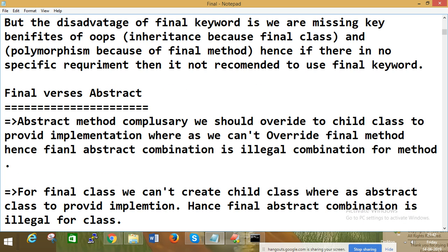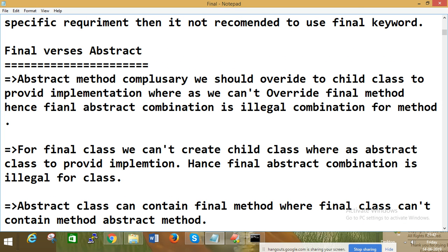Final versus abstract. Abstract class I have not discussed yet, but I'll give a brief idea. How to achieve abstraction? By using interface, abstract class, and abstract method — these three things. What is an interface? Let me give you an example using vehicles.